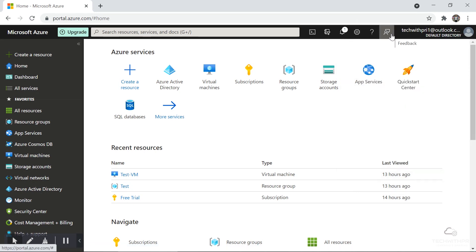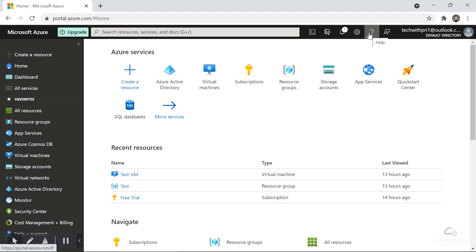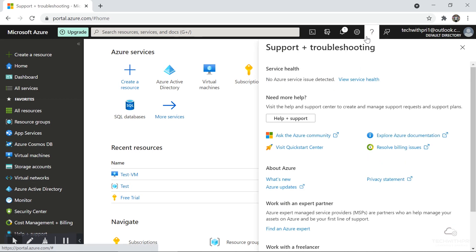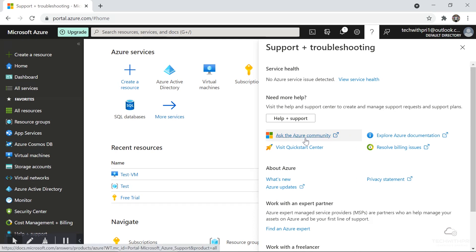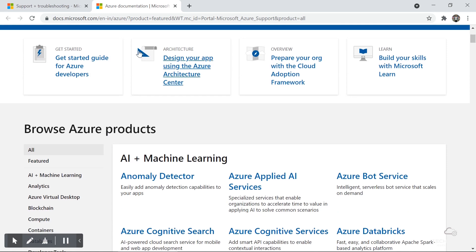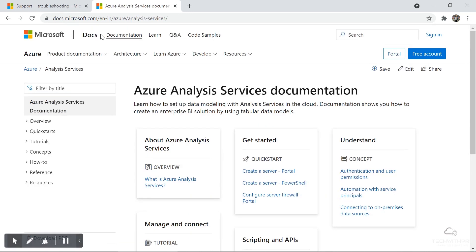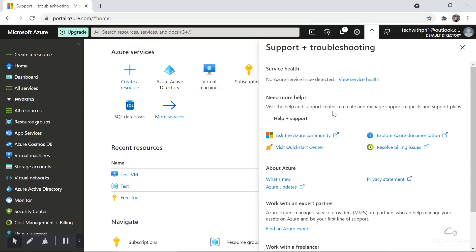We have a feedback button here where you can send feedback to Microsoft — you'll see a smiley and you can write and submit your feedback. Next is the Help icon, which is very important because you'll find documentation and many resources there. There's the Azure community where you can ask for help if you get stuck, and there are more than 2,000 documents available in the Azure documentation from Microsoft, organized by category.